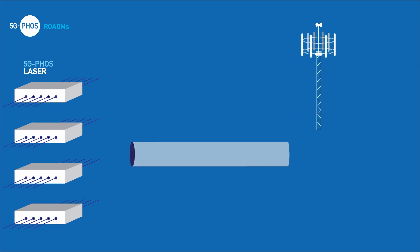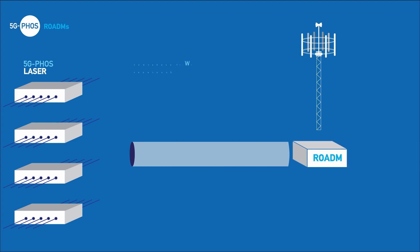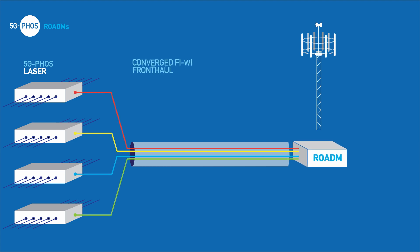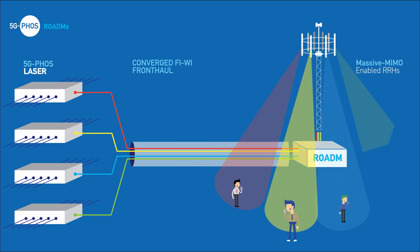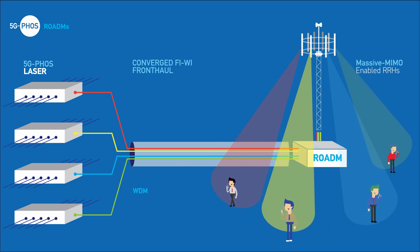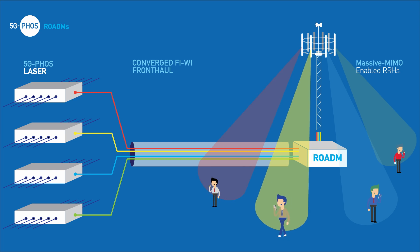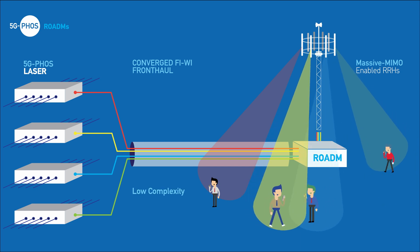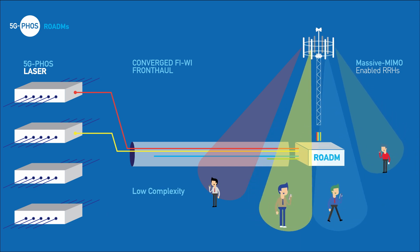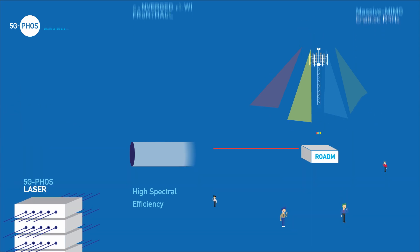By combining these technologies, 5G FOSS proposes a converged fiber wireless cost-efficient solution. With massive MIMO-enabled RRHs, several beams can be produced through a single fiber with wavelength division multiplexing. Furthermore, analog radio over fiber transmission enables the use of higher-order modulation schemes, resulting in low complexity and high spectral efficiency.